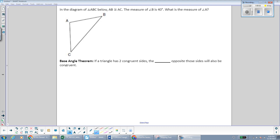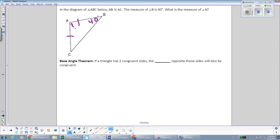In the triangle in the diagram, AB is congruent to AC. We're told that the measurement of angle B is 40 degrees. We're looking for the measurement of angle A. Pause the video and see if you can find the measurement of angle A. You might be thinking that in order to find the measurement of angle A, first you can find the measurement of angle C.